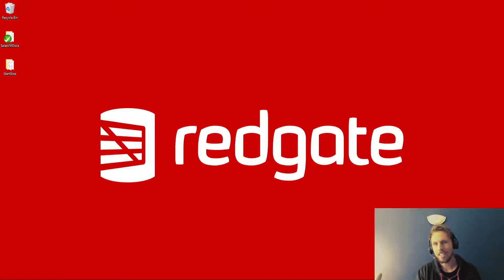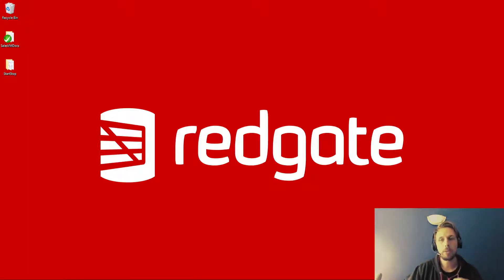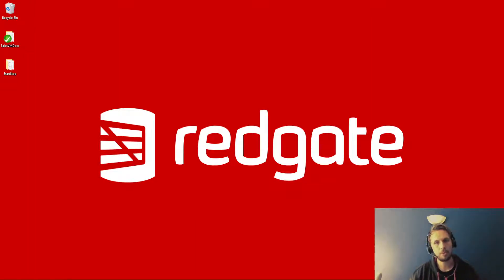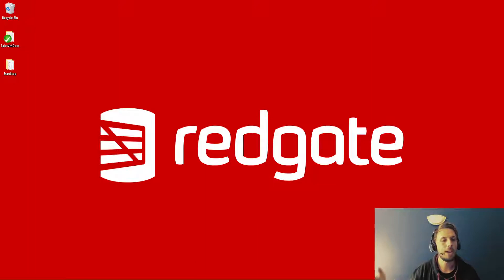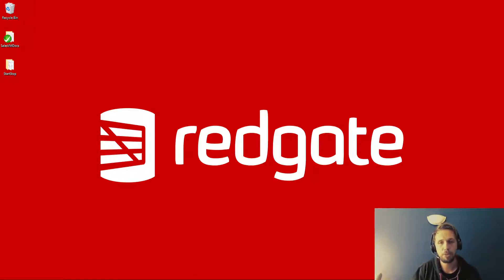Today I'm going to show you how we can include Redgate SQL Data Catalog as part of our DevOps process, as part of the upstream delivery of database changes to our integration testing, staging, and ultimately production environments.